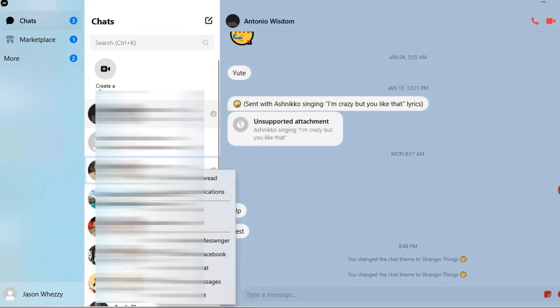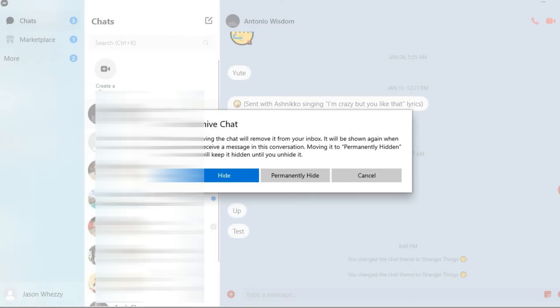Then you'll simply tap on archive chat, and you'll see a message: 'Archiving the chat will remove it from your inbox. It will be shown again when you receive a message in this conversation.' To keep it permanently hidden...